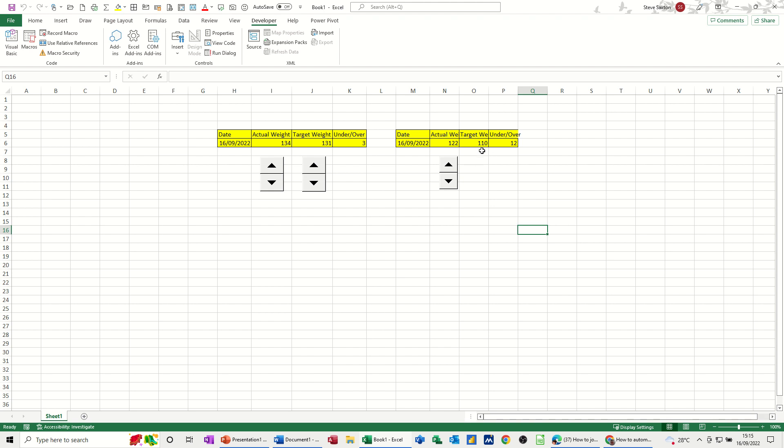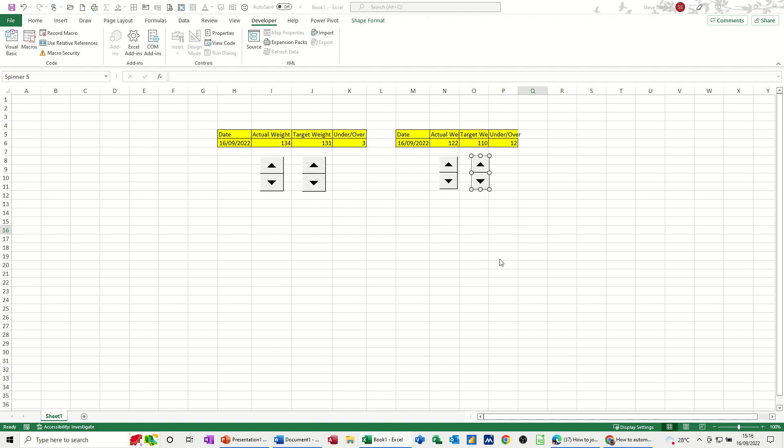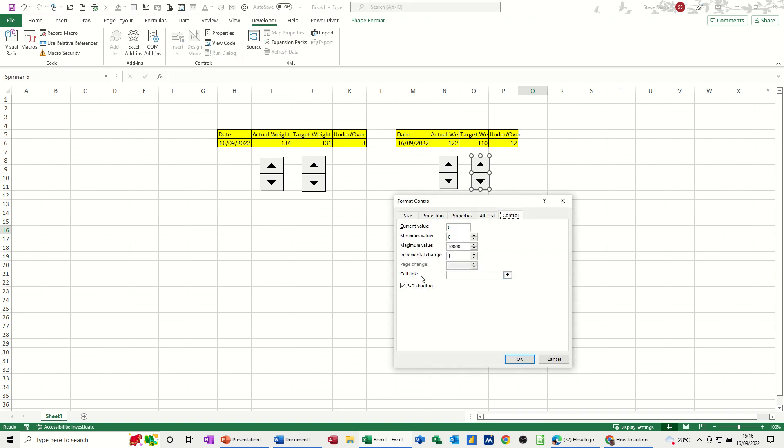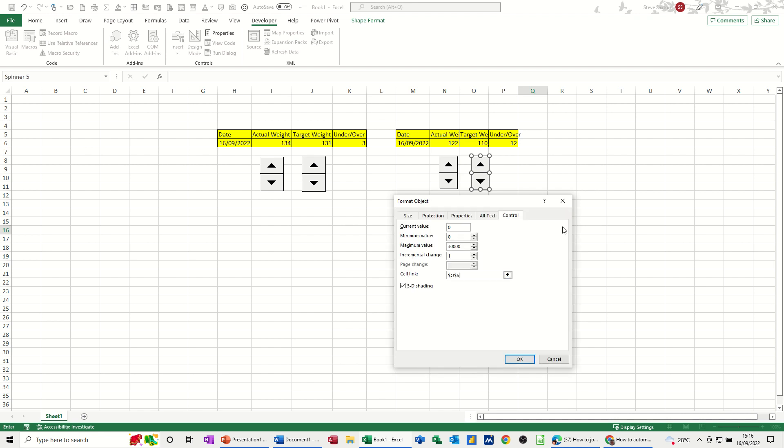Now if I do the same for this one, if I get myself another spin control and draw that in the next box along, right click, format control, click on the cell link option, you can also click that if you want, that is the cell link, bring that back out, click OK.